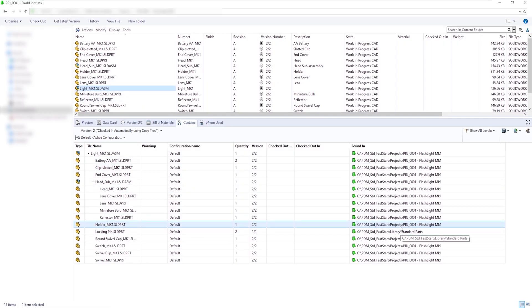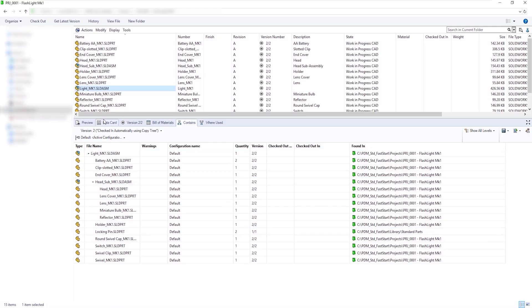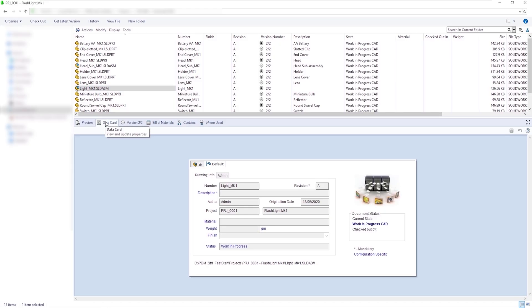If we take a look at the folder card, we can see that the project information has been updated based on the folder the files have been copied into. So we can have metadata being pulled automatically through to the copied files, and we can also see the file names on the file cards have been updated.